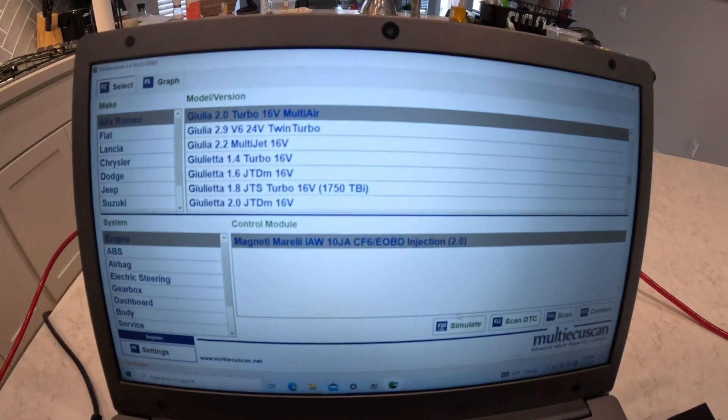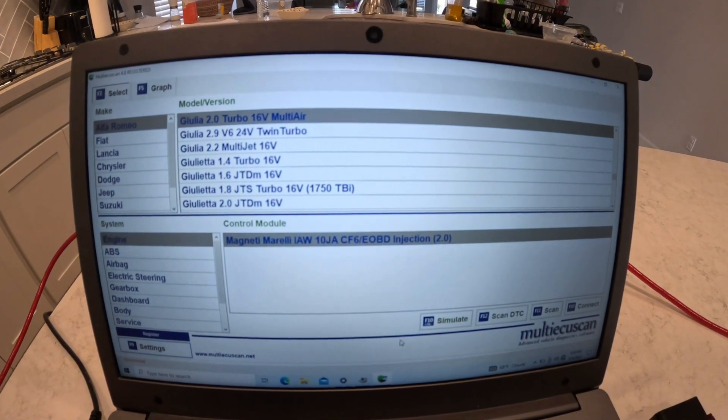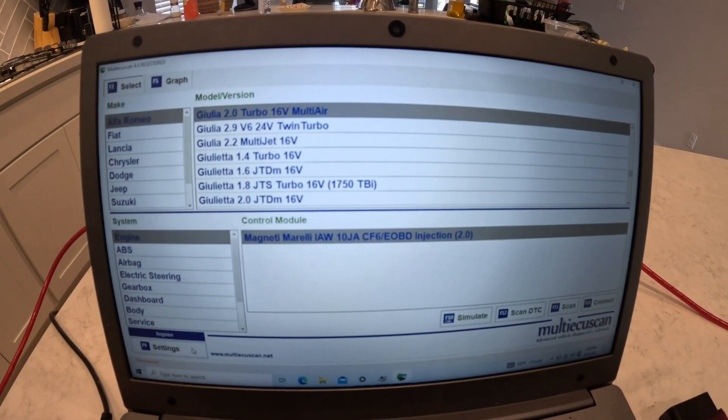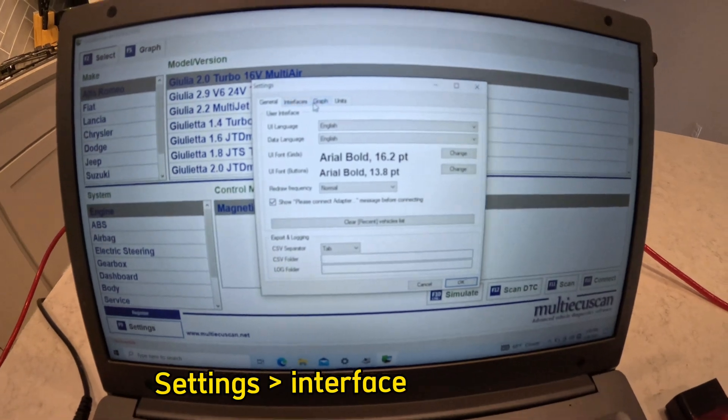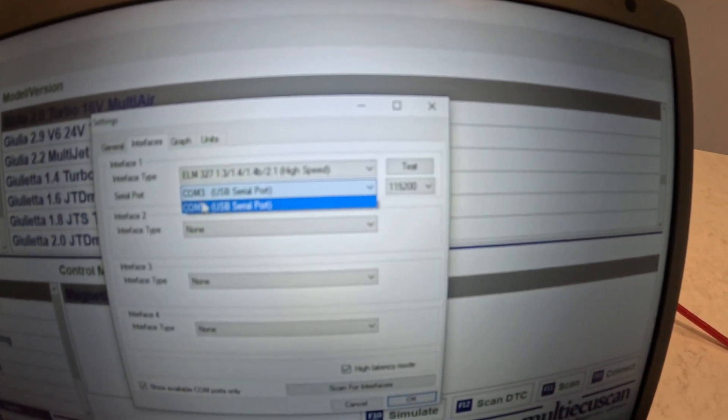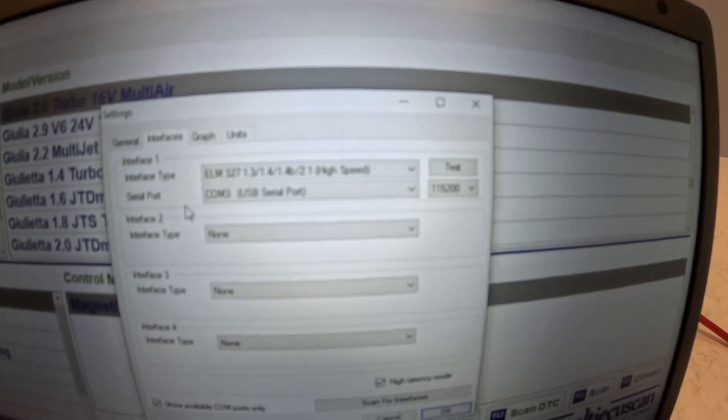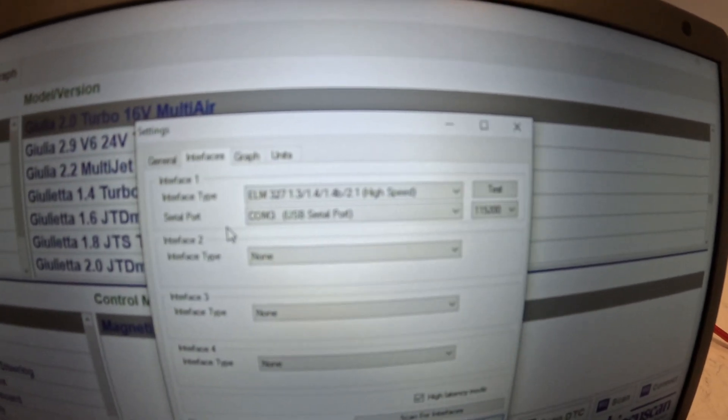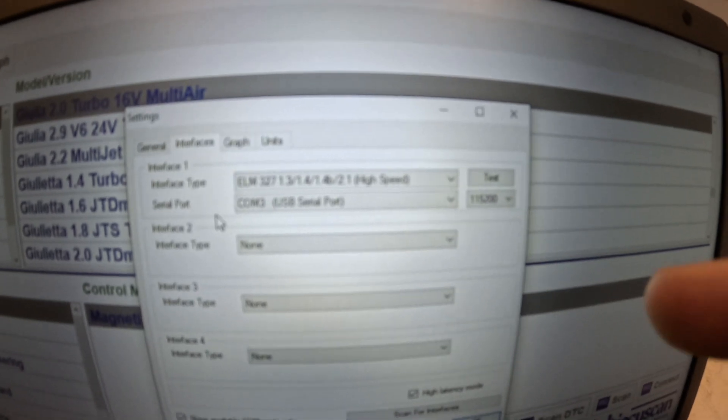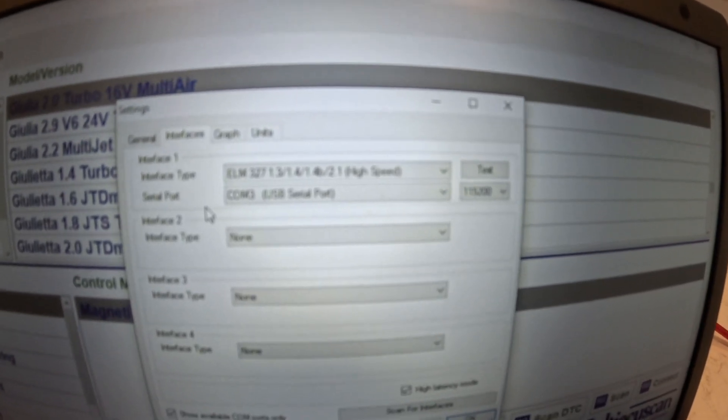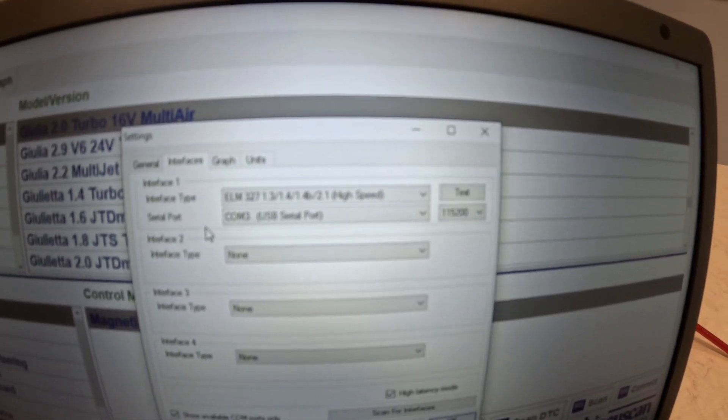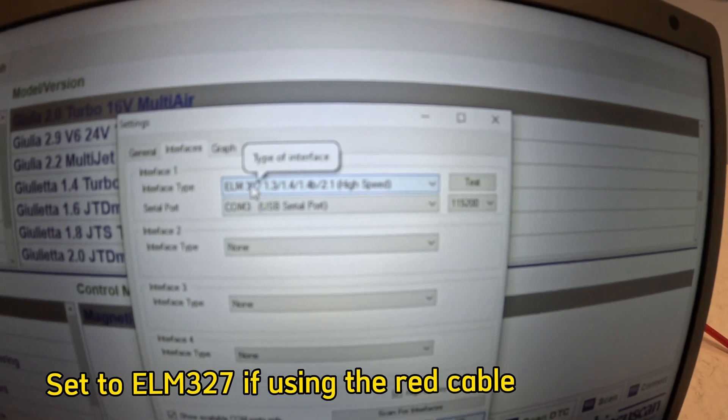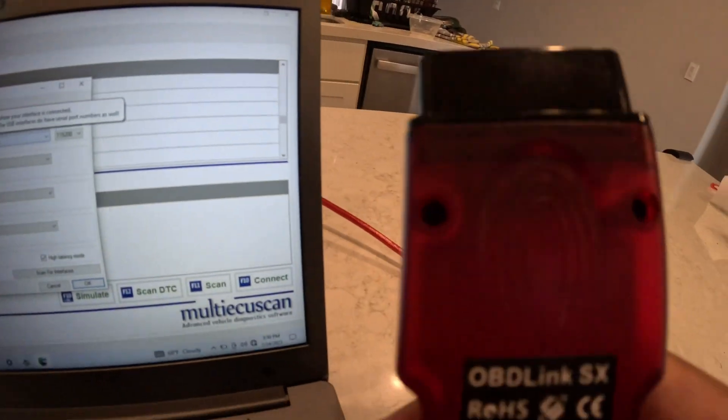Now I have MultiECU scan opened up. I'm going to go under Settings and you want to go to Interface. Make sure that COM3 is lined up because sometimes this will be a different number. Whatever COM it is on your computer, you want to make sure that it's the exact same COM in MultiECU scan. Also check your interface type, you want to set that to ELM327 if you're using the red cable.